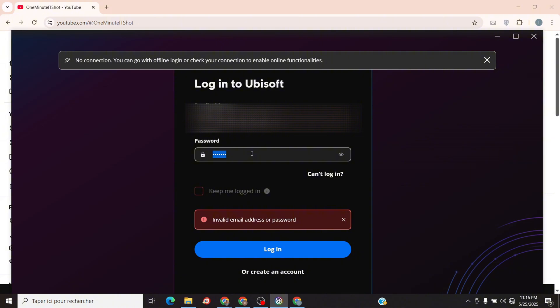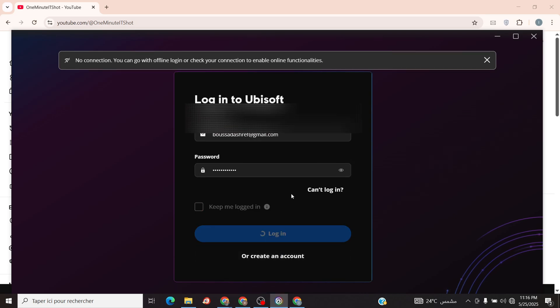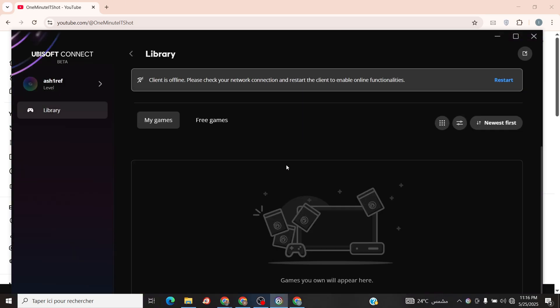If it doesn't, restart the app or toggle the Go Offline option in Settings. Now you can play Assassin's Creed or Far Cry without internet. If games won't launch, double-check the firewall rule or temporarily disable it.